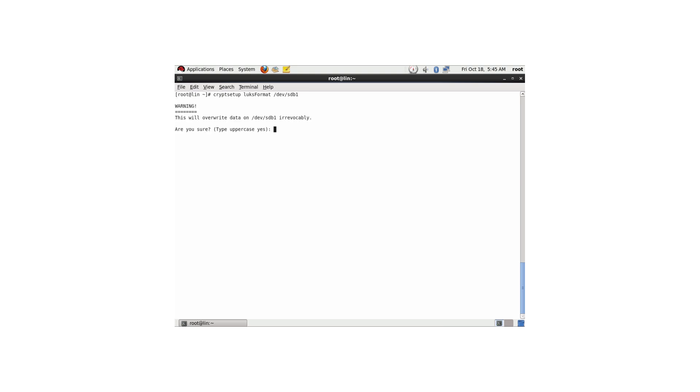The master command for setting up LUKS encrypted devices is cryptsetup. Everything you do with LUKS devices uses cryptsetup. To format the device, I'm using cryptsetup luksformat on /dev/sdb1. We get a warning, which is normal — if you make a mistake here you can't recover your data — so I need to type uppercase YES. Next, it asks for a LUKS passphrase. This passphrase is needed every time the encrypted device is opened, so I'm typing something very secure here, and confirming it.